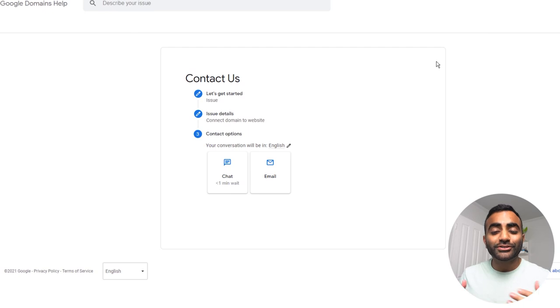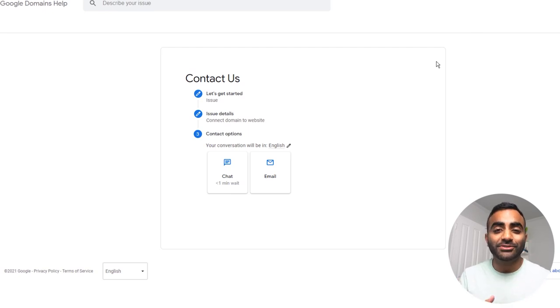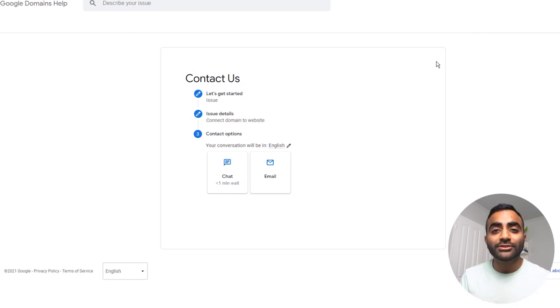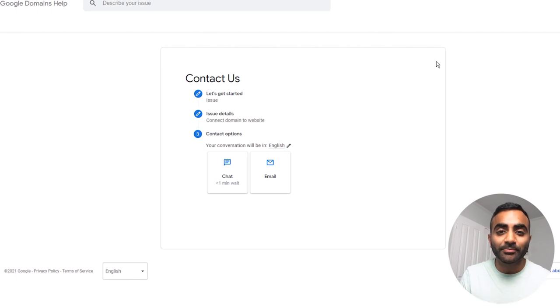This last feature applies to both Google domains and Google workspace. And in my opinion, it's a huge consideration when choosing a domain register and email hosting service. And that is the customer support. With any Google service, you get amazing customer support, and they provide a whole range of different options on how you can contact them.